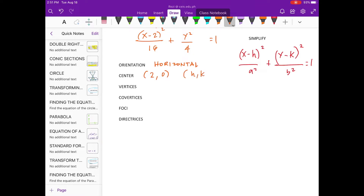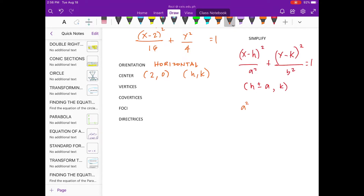How about for vertices? For the vertices, let's use this. This is the value of a squared. A squared is 16. Square root of both sides — we have a is equal to 4. Now, let's substitute the values.